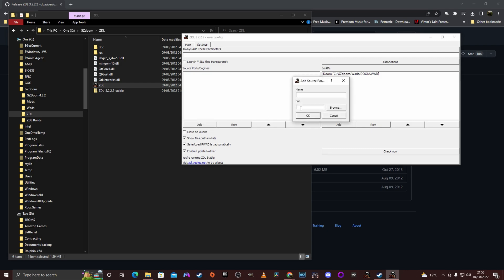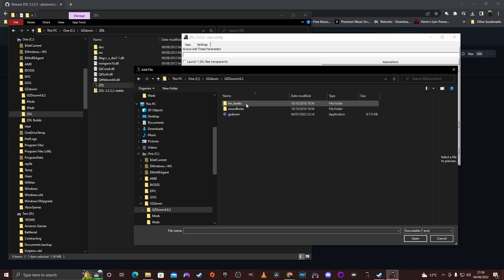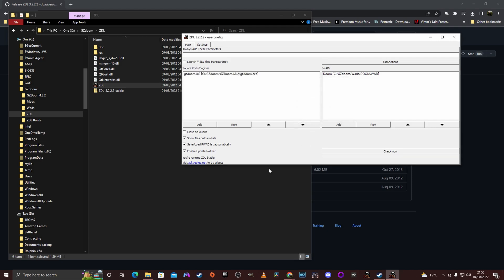Next you want to add a game engine — in this case GZDoom. Put in the version there: 4.82. Browse, find it there, open it. Chuck it in there.